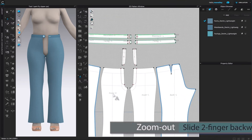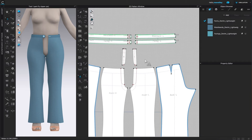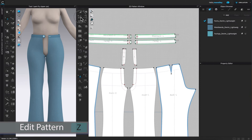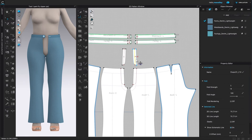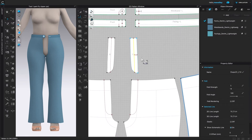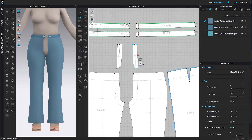Now we've labeled these pattern pieces. Next I want to measure these lengths, because this is where we're going to sew the zipper — right here and here. To do that, I'm going to measure this internal line using the edit pattern tool. Click on it, then click on that line, and as you can see, it is 16.21 centimeters.